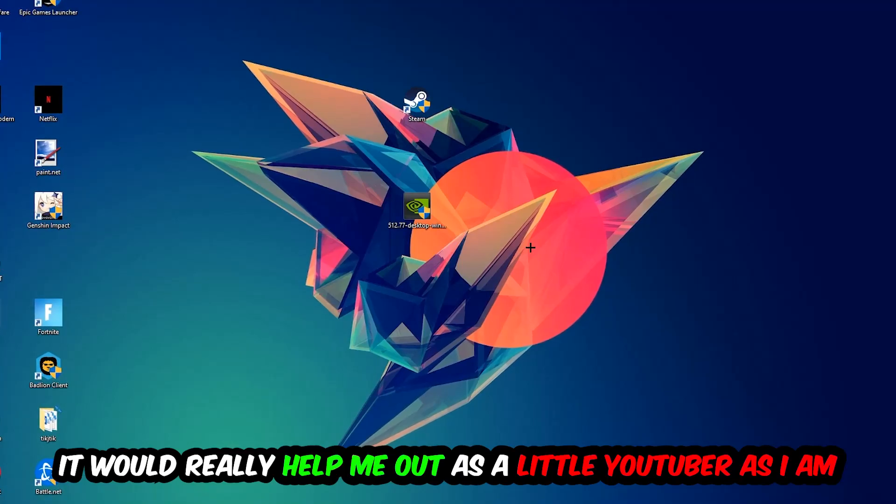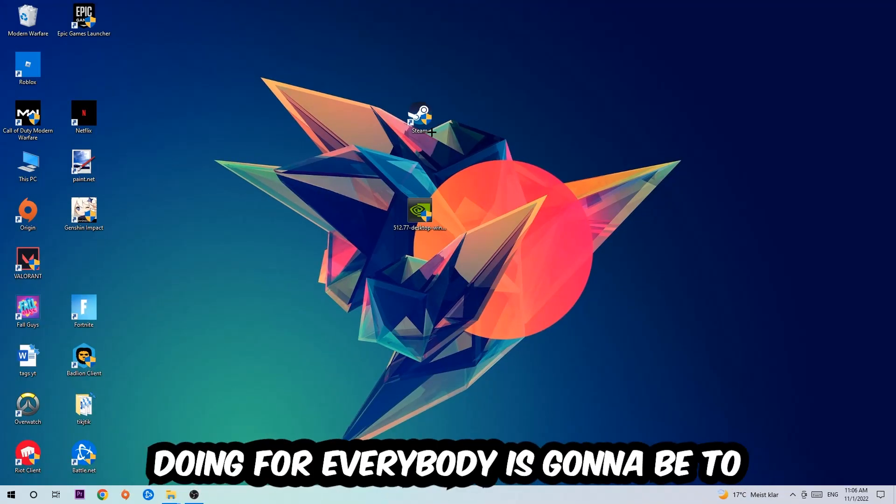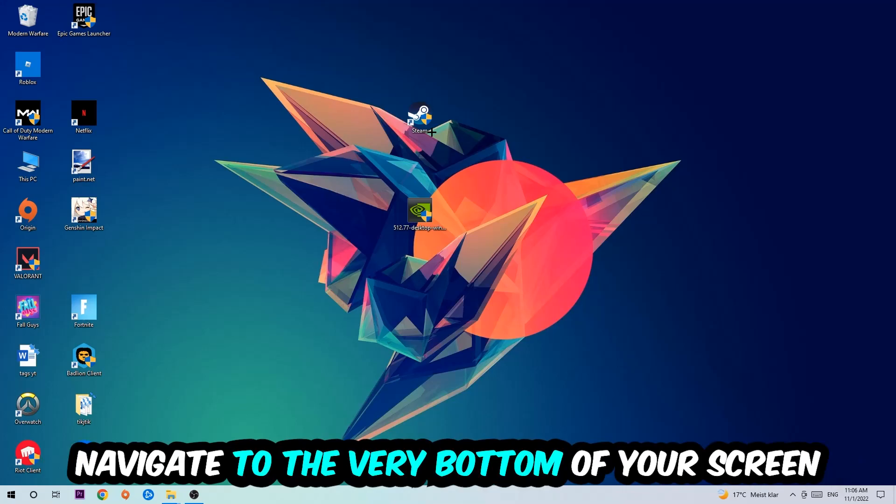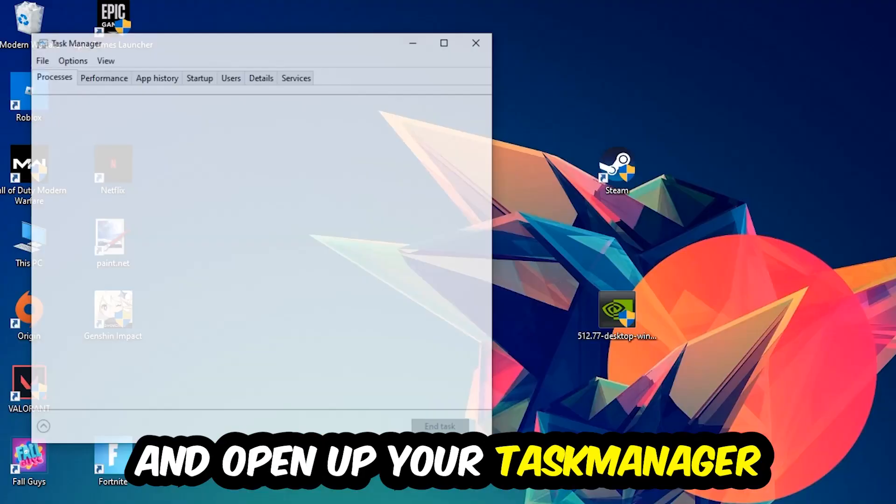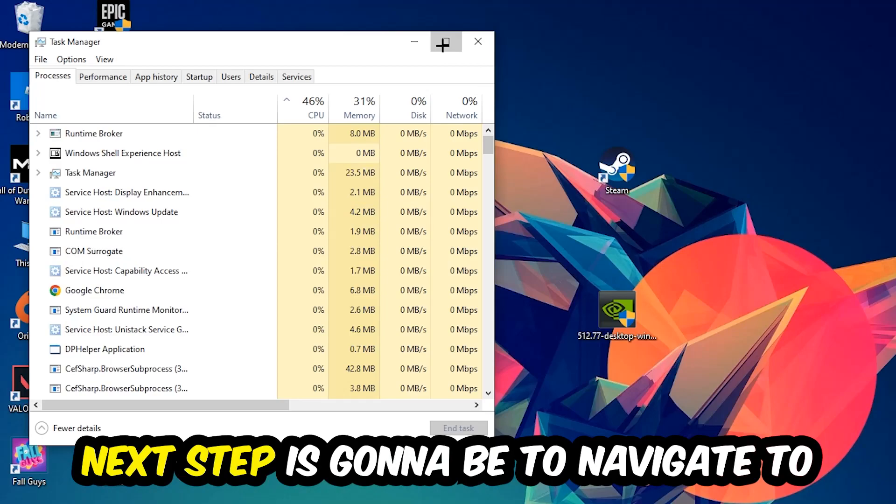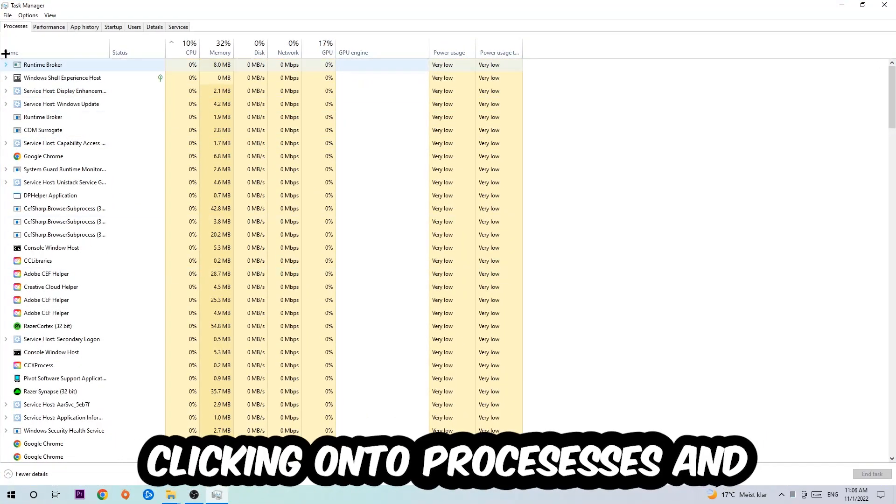The first step is to navigate to the very bottom of your screen where you're going to right-click your taskbar and open up your Task Manager. Next step is to navigate to the top left corner of your screen clicking onto Processes.